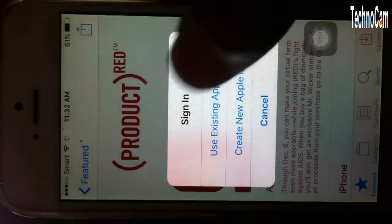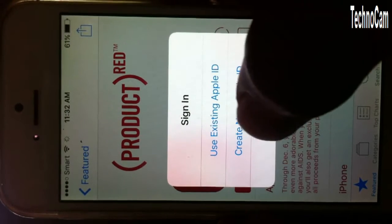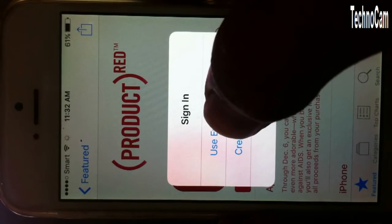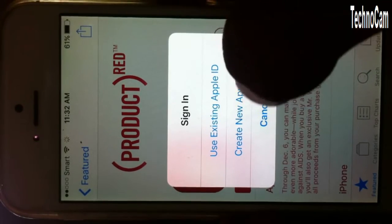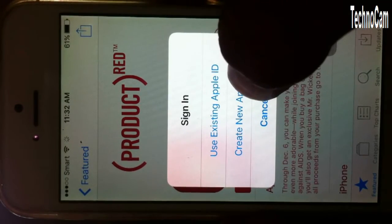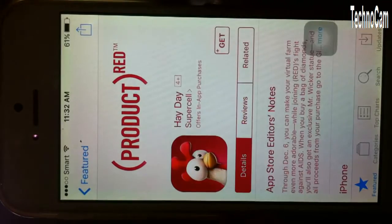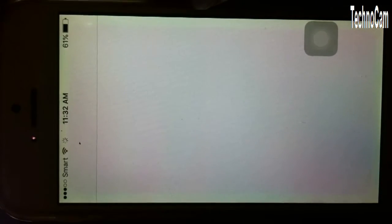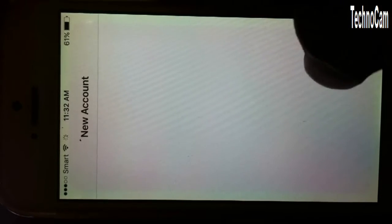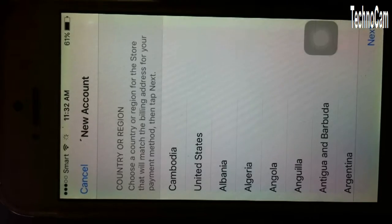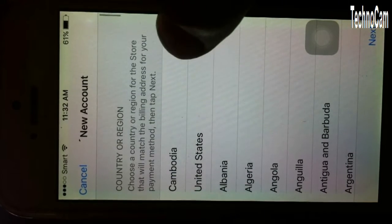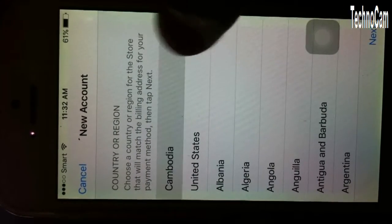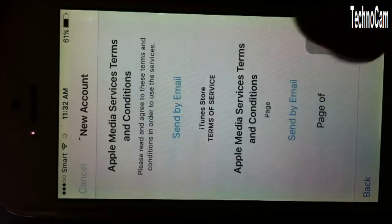It will prompt you to sign in to an Apple ID — using an existing one or create a new one. Choose 'Create a New One,' then choose your country and tap Next.